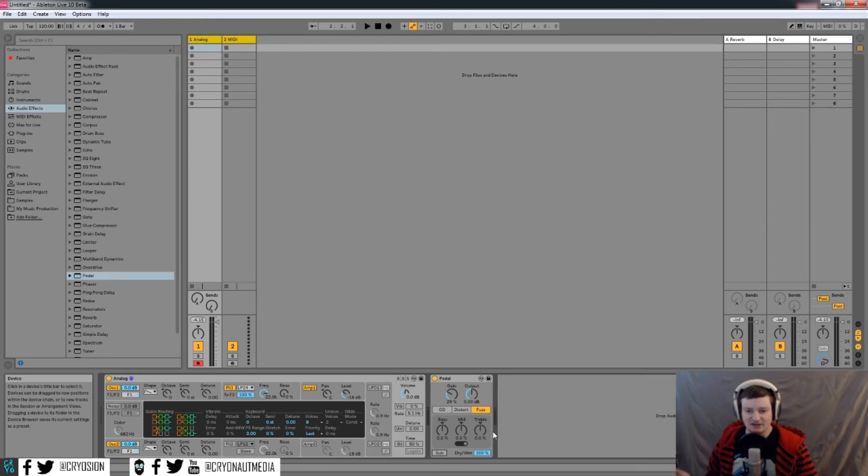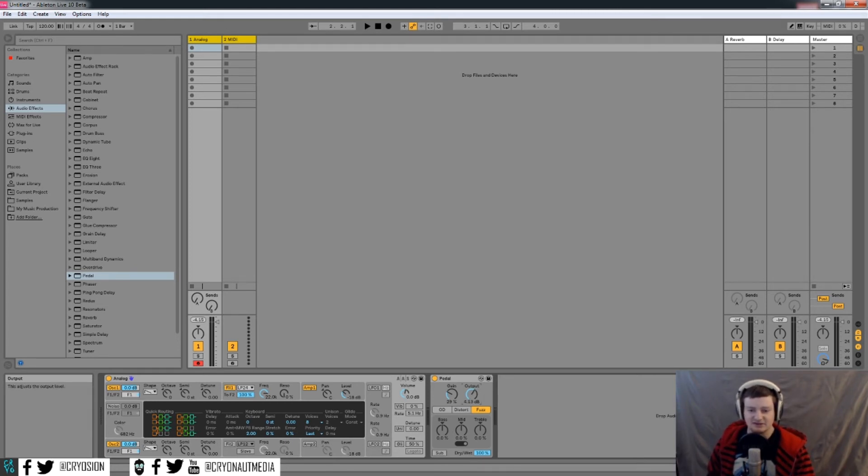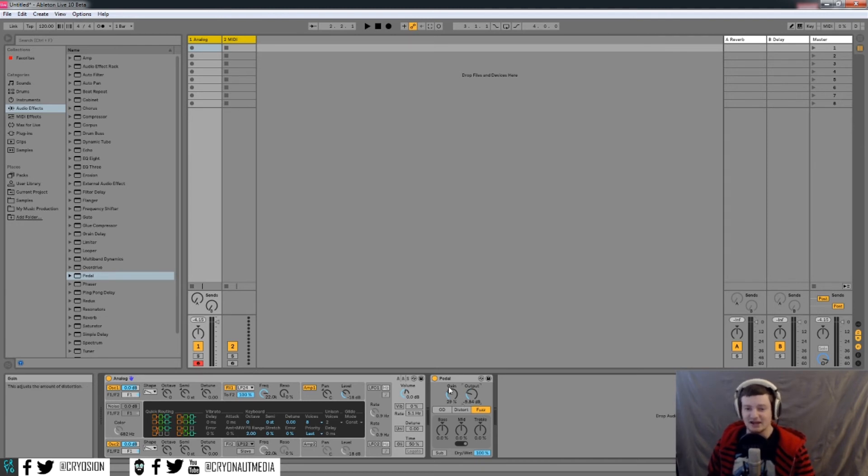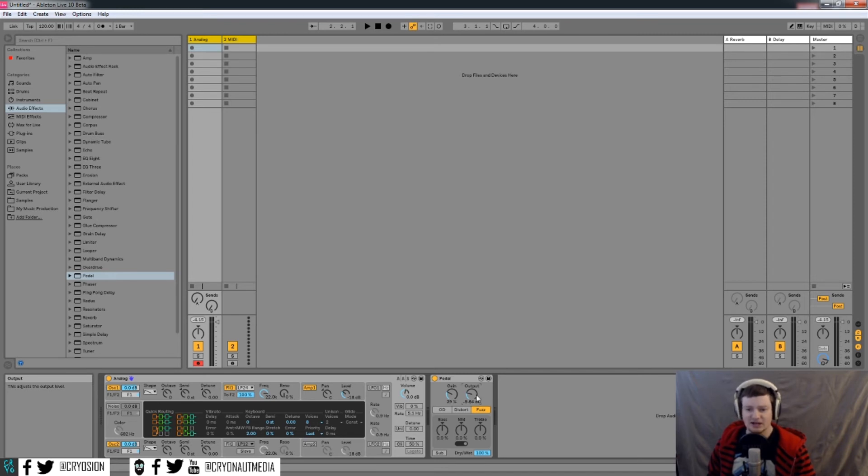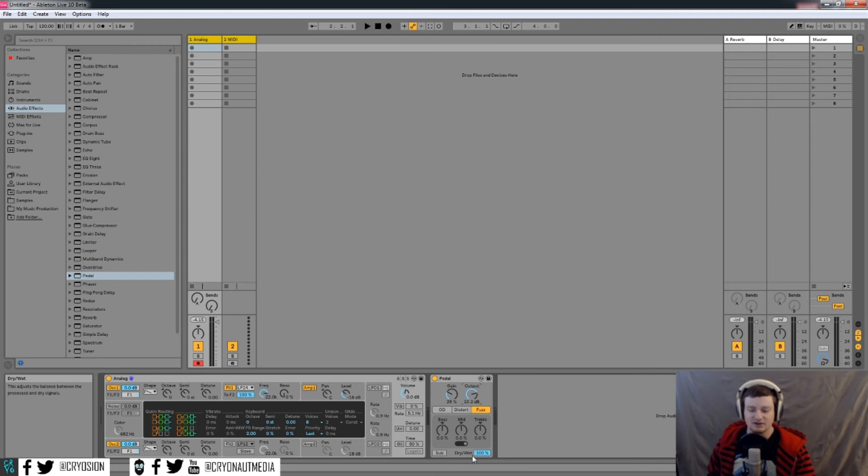So that's basically the pedal device. Again, you have an output. If your sound is too loud, you can turn it down because distortion tends to add things with the gain here. Or if you just want to help it stand out some more, you can boost the volume a bit.